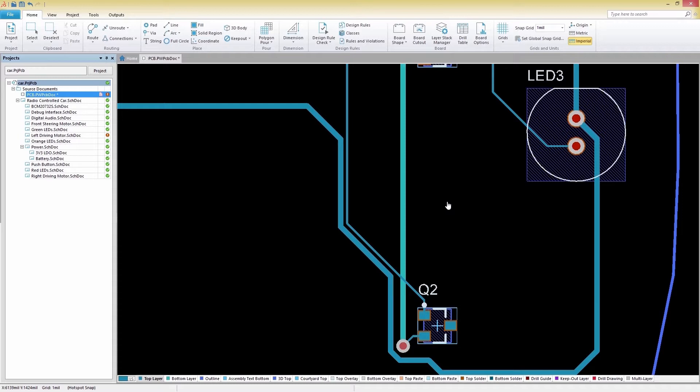The PCB Editor in SOLIDWORKS PCB allows you to define specific design rules that will monitor and check for specific violations in real time during your design process.